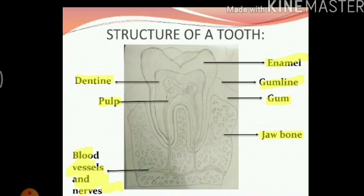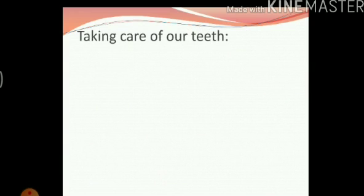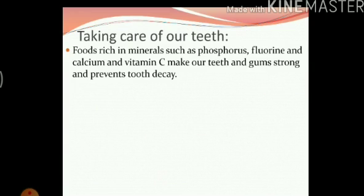We have read about each of these parts in the previous video on chapter 2. Now let us also revise how we can take care of our teeth. Foods rich in minerals such as phosphorus, fluorine and calcium, and vitamin C, make our teeth and gums strong and prevent tooth decay.